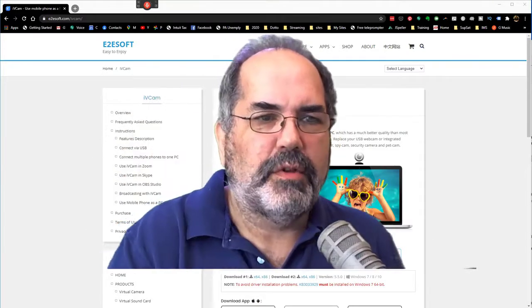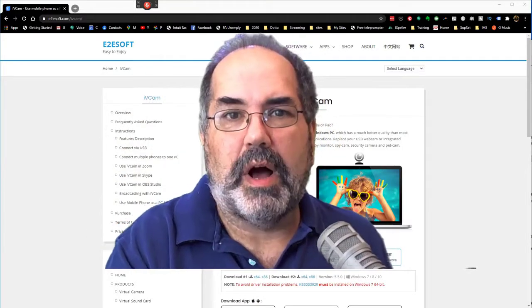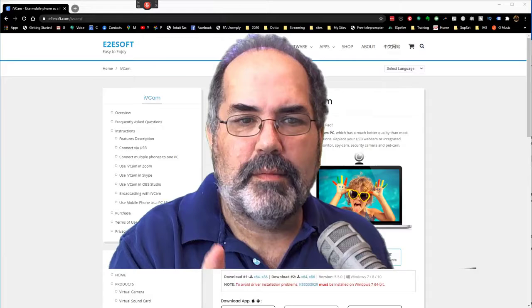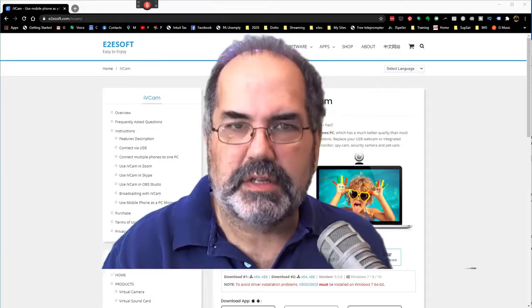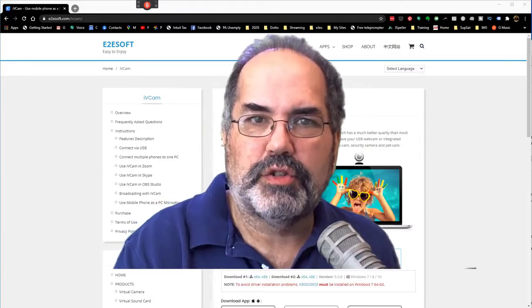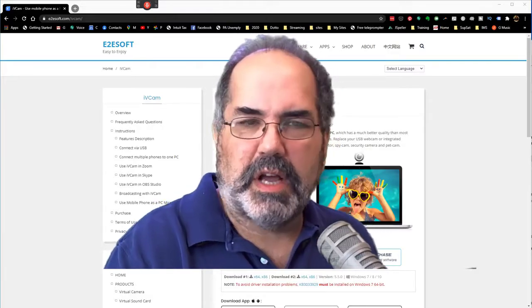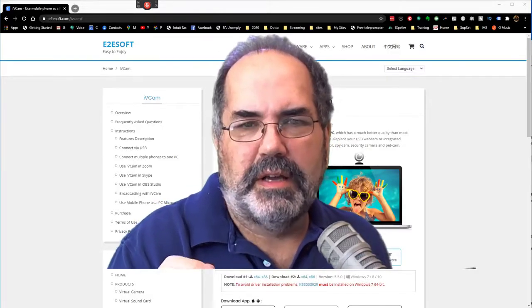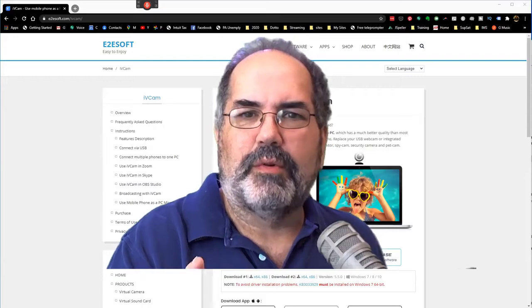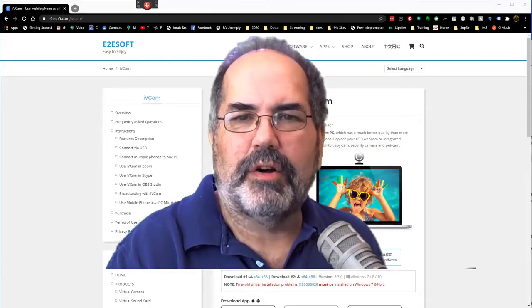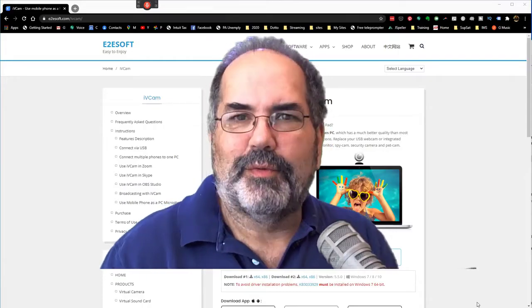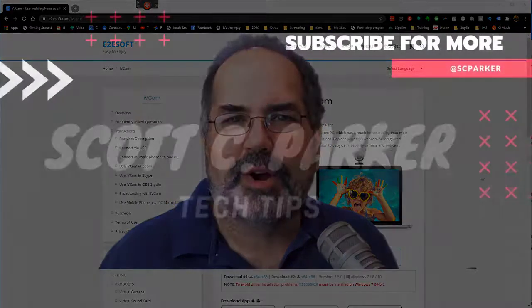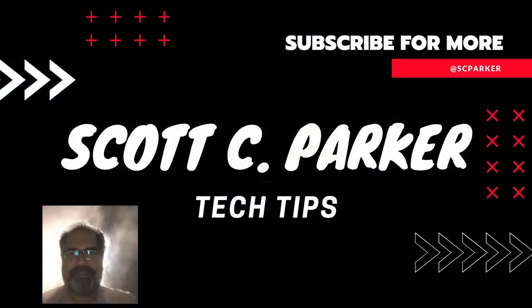I can use these through iVcam. We can use this on Zoom, Skype, OBS. And I'm going to show you how to install it and how to hook them up right here on Parker's Tech Tools.